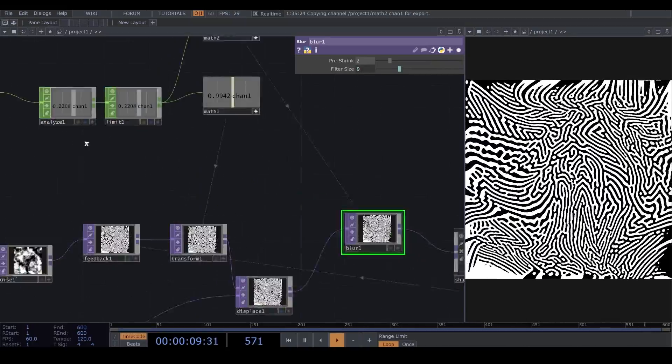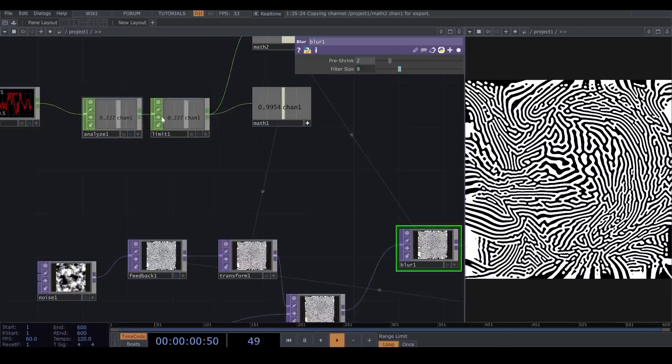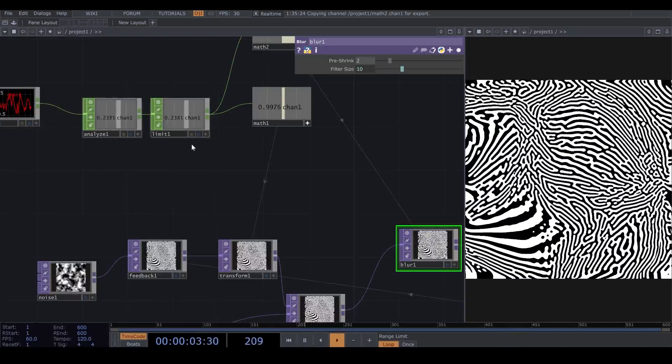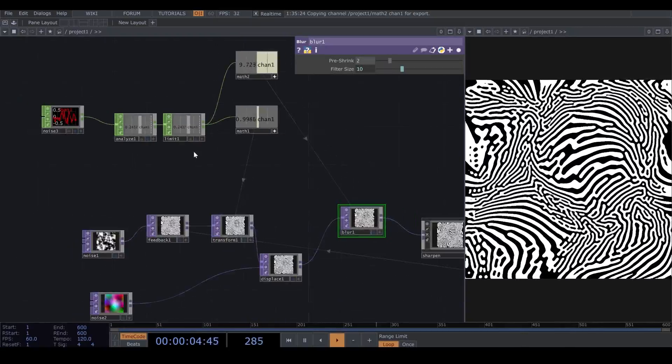When my scale number is lower, my filter size is lower. So, it's kind of also changing the size of the lines.